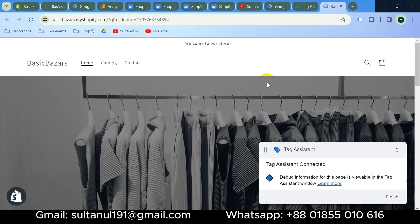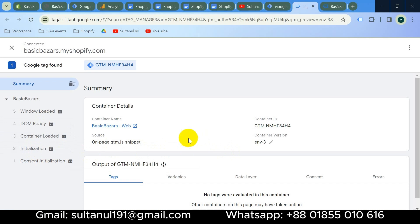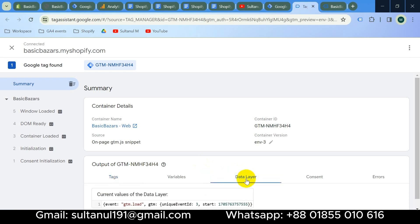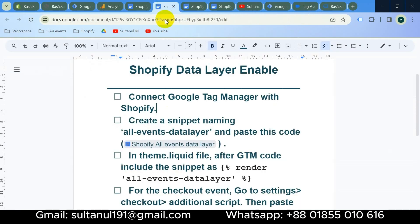Tag Assistant is connected. Go to the Tag Assistant tab and click Continue. User interactions are now coming into Google Tag Manager. Since there is no data layer enabled on our website yet, the data layer section is empty. But once we enable the data layer, we will get a lot of data here. Let's see the steps.